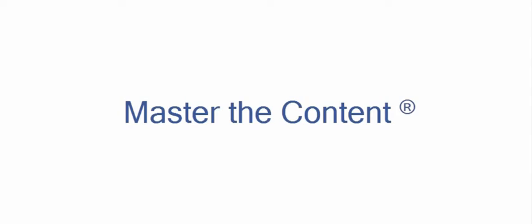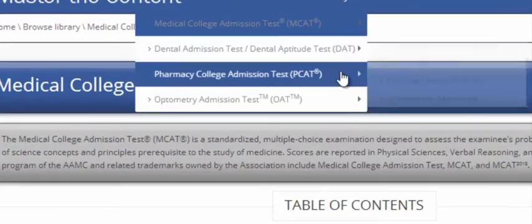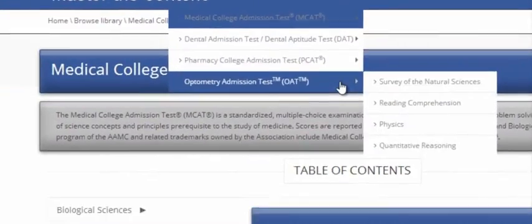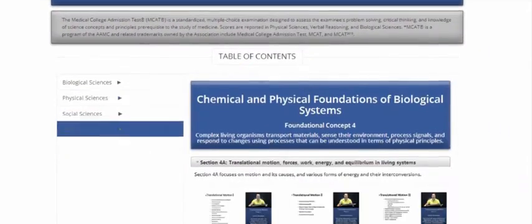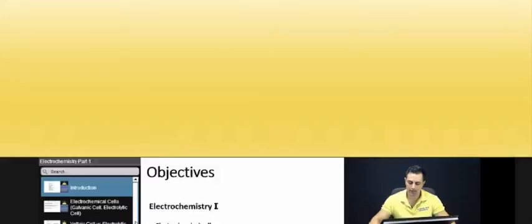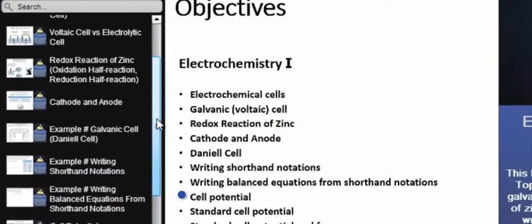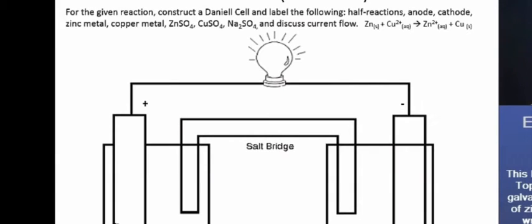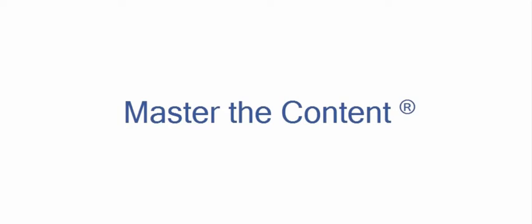The following is a selected video from masterthecontent.com, where you will find an extensive video library of lectures for a variety of standardized admission tests. We offer over 600 hours of detailed video lectures for a multitude of standardized tests. Use our interactive in-lecture table of contents to find specific topics of interest, and work through numerous in-lecture examples to help you internalize concepts. Visit masterthecontent.com.